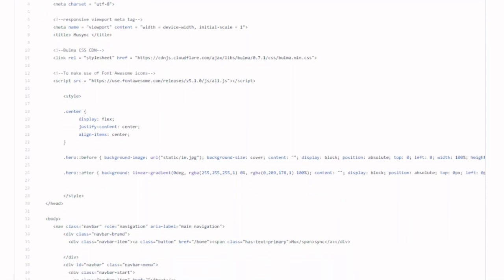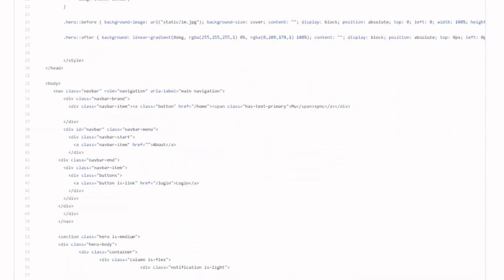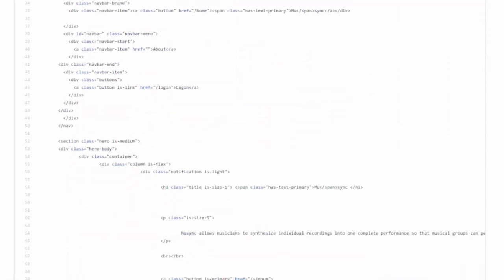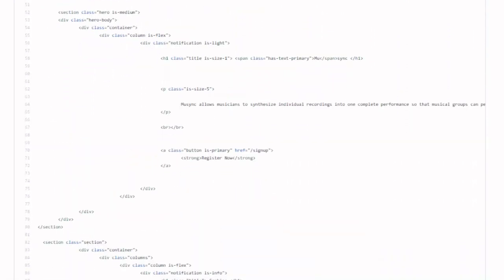To create this application, we used Bulma for our front-end CSS framework, Google Cloud Services for our backend, and the FF MPEG file editing library to manipulate the video and audio files.